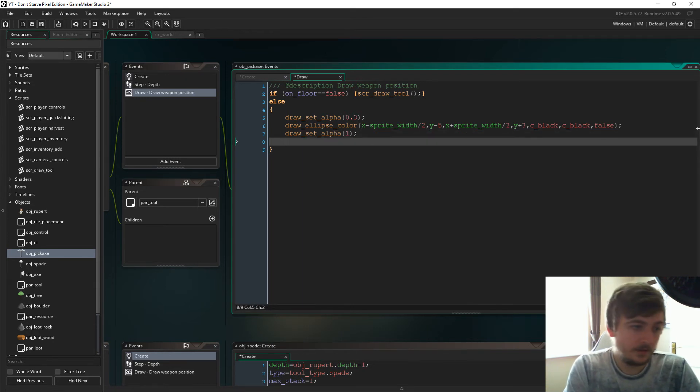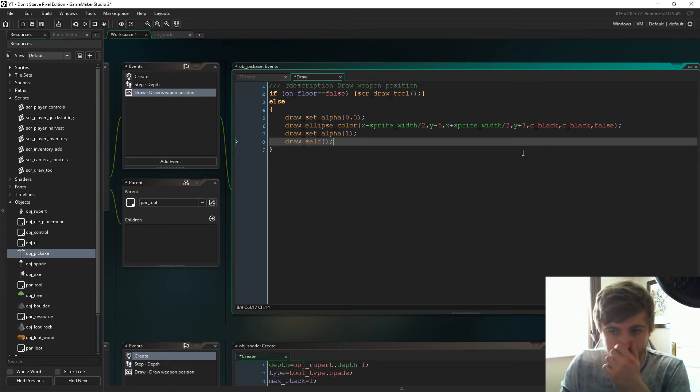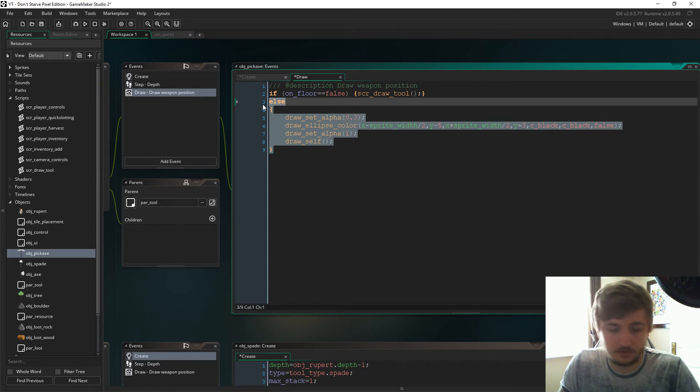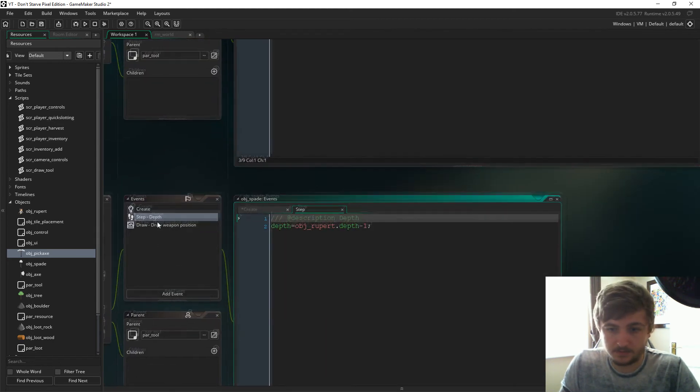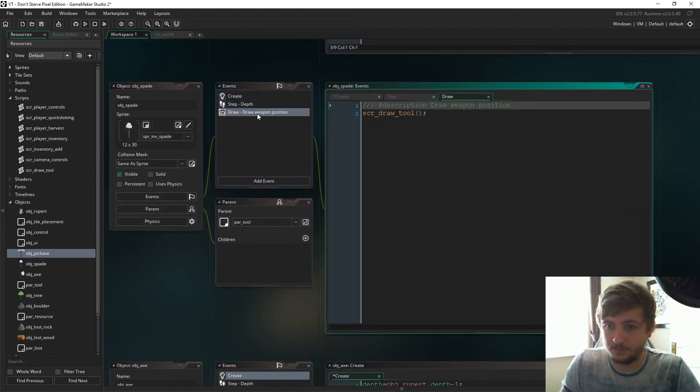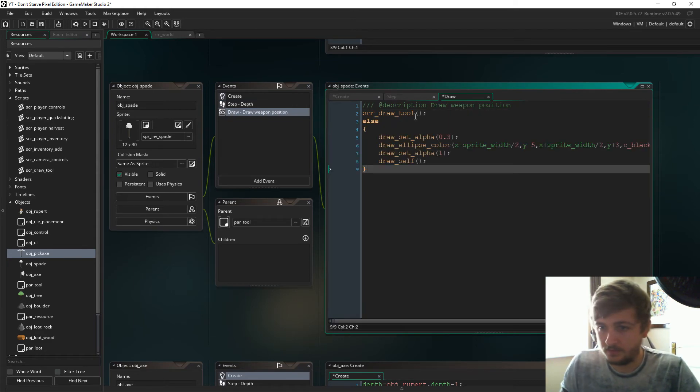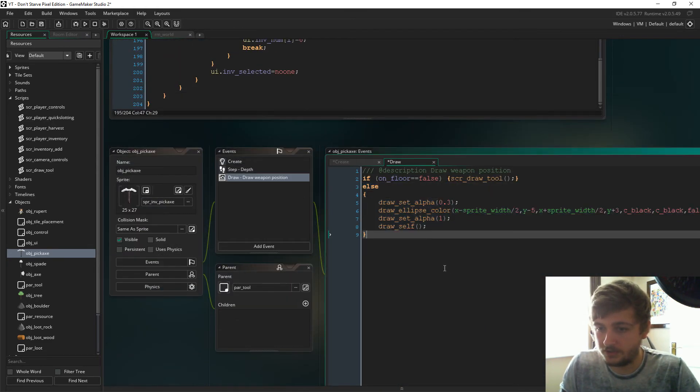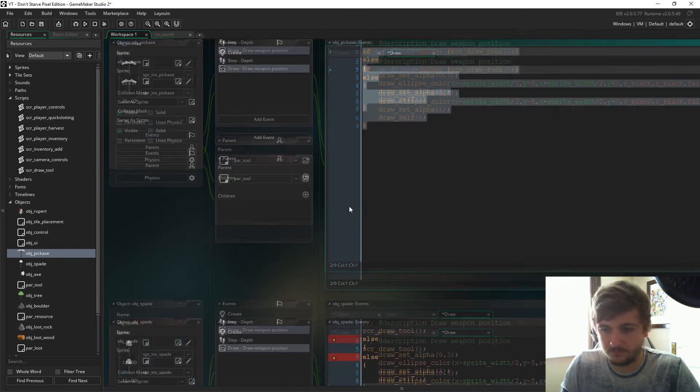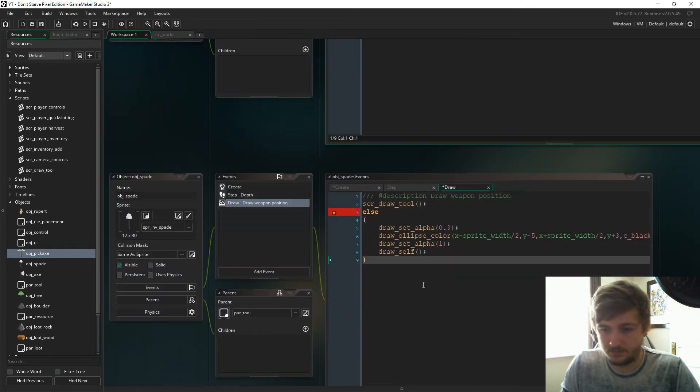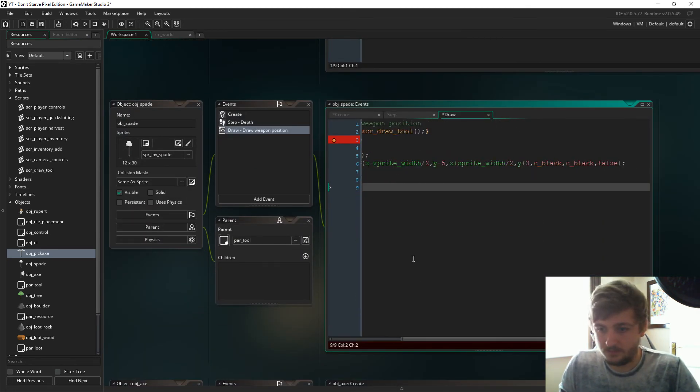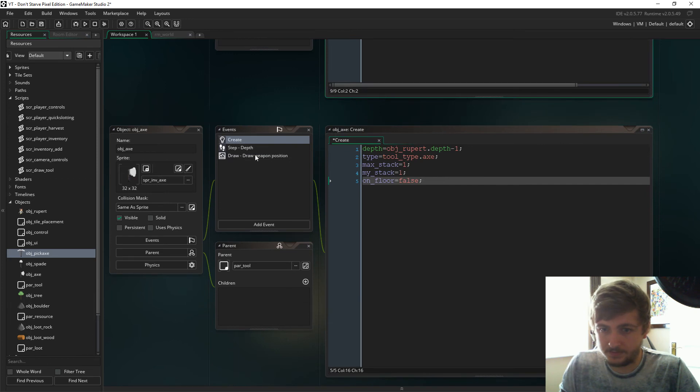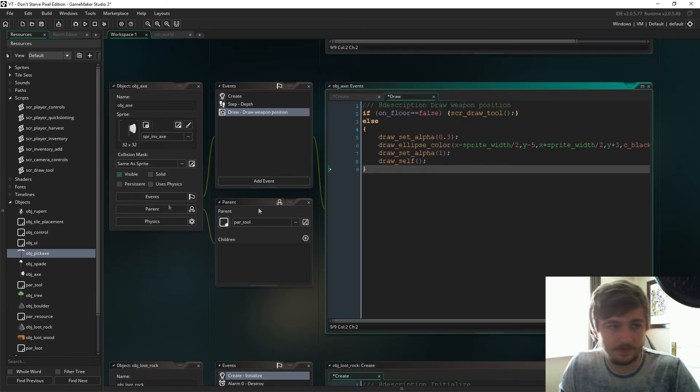And then draw_set_alpha one, and then draw_self. Sweet, and this has then got to go in all the tools. Put in the draw event. Oh but you know what, I should actually have just copied all of this. There you go.